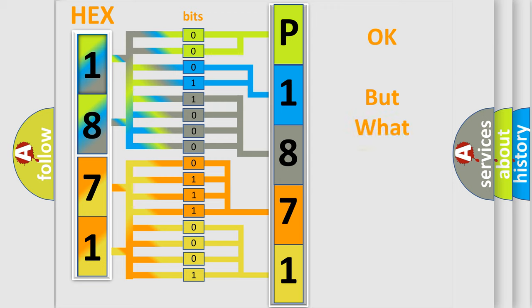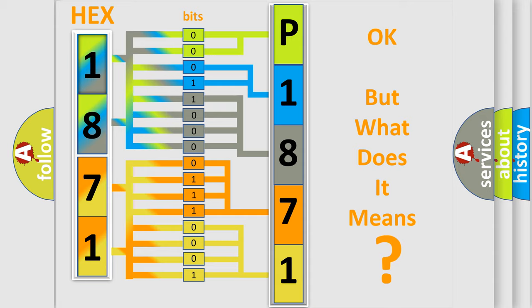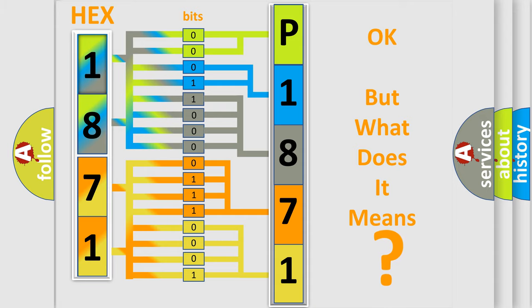The number itself does not make sense to us if we cannot assign information about what it actually expresses. So, what does the diagnostic trouble code P1871 interpret specifically for Suzuki car manufacturers?